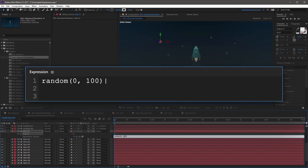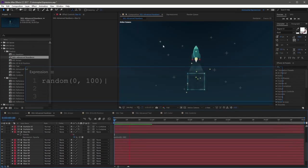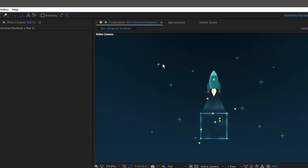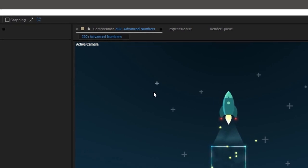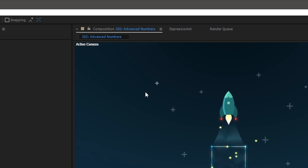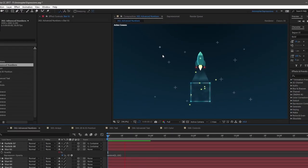Now 100 is the maximum value that the random will output. Now when you RAM preview the scene, you'll see that the star's opacity is flickering wildly. It's picking a random number between 0 and 100, and changing it on every frame. This is like a chaotic version of Wiggle.